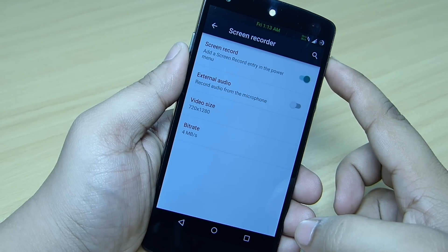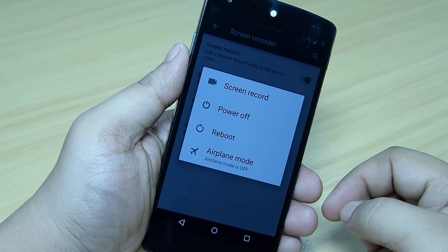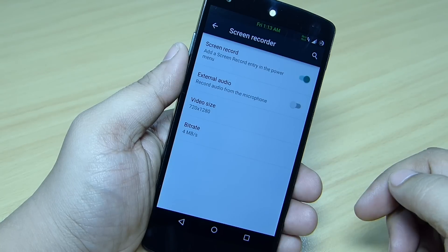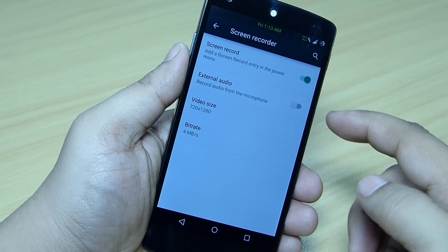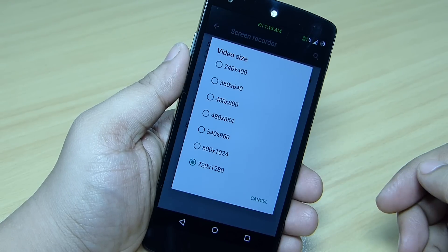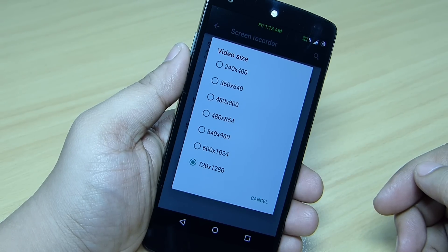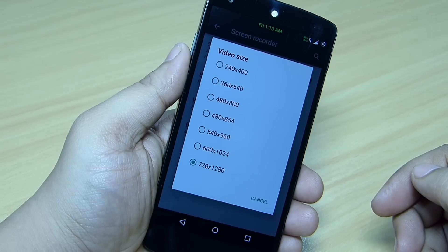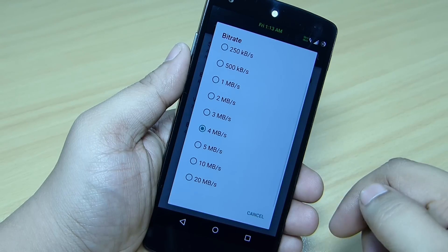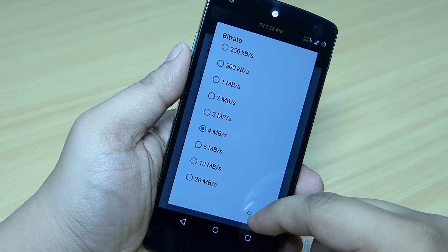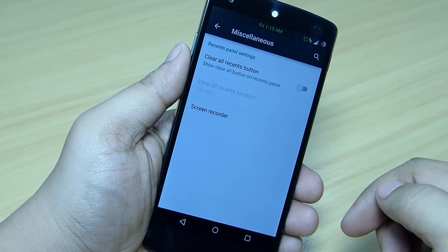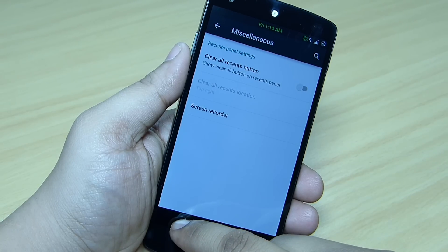When you press and hold the power option, the screen record option will be available there. You can also toggle external audio. The video resolution goes up to 720p, which records at a decent rate, and you can also change your bitrate — available up to 20 MB per second. So screen recording can also be done through this ROM.